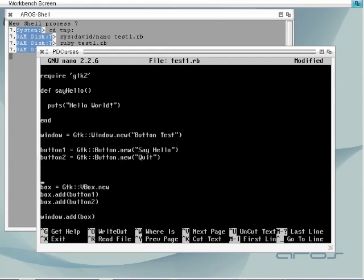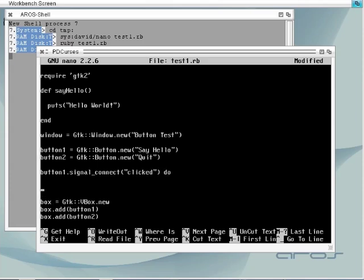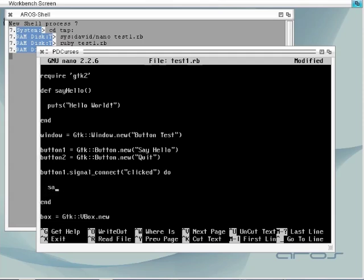In order to associate a block of code with the clicked action for the button, we call its method signal connect. Within this code block we call our method say hello.